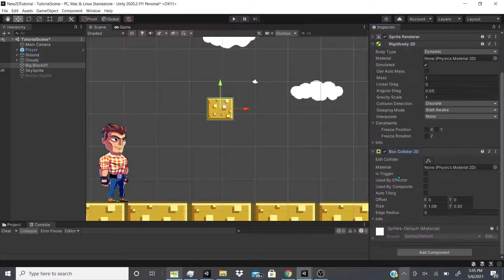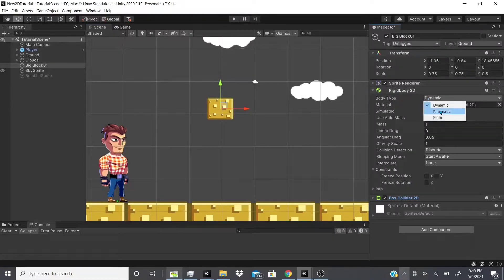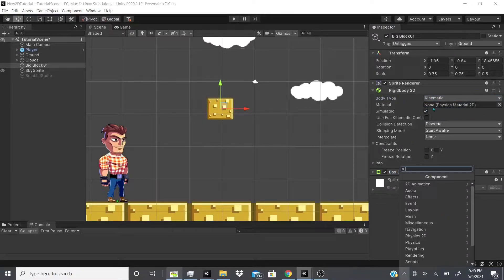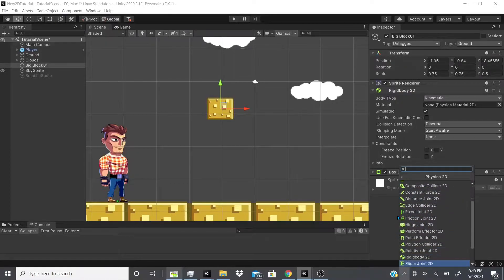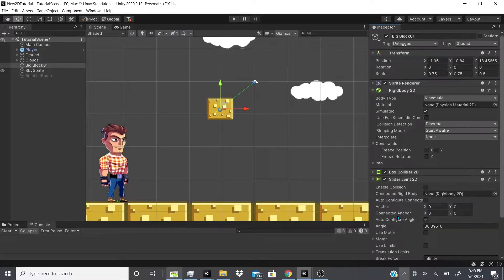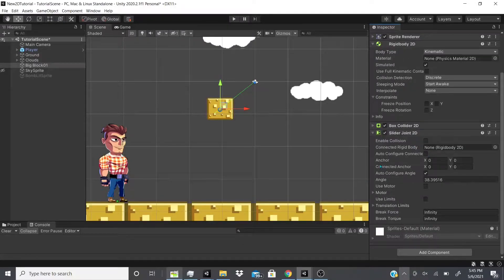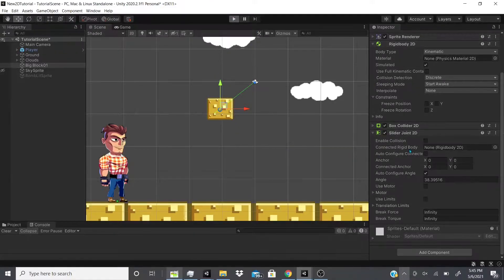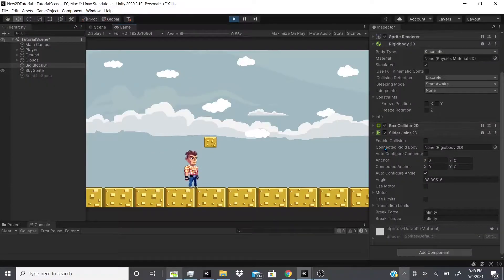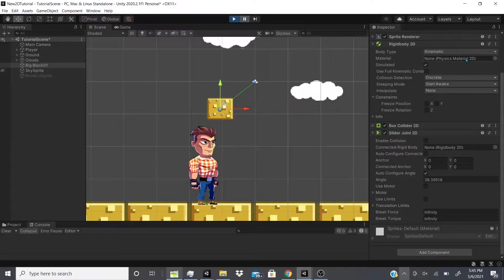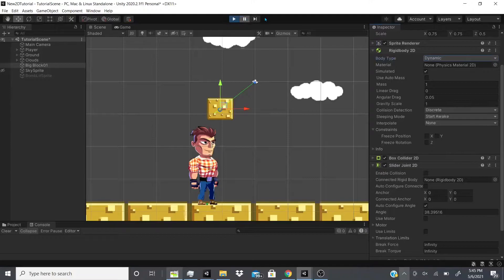The rigid body I'm going to set to kinematic so it won't move unless I tell it to through script. I'm going to go to the Physics 2D section and go down all the way to Slider Joint 2D. If I hit play right now — it doesn't have to be connected to a rigid body, but it can. If I actually hit this, it doesn't do anything, because I messed up — this isn't supposed to be kinematic, it's supposed to be dynamic.